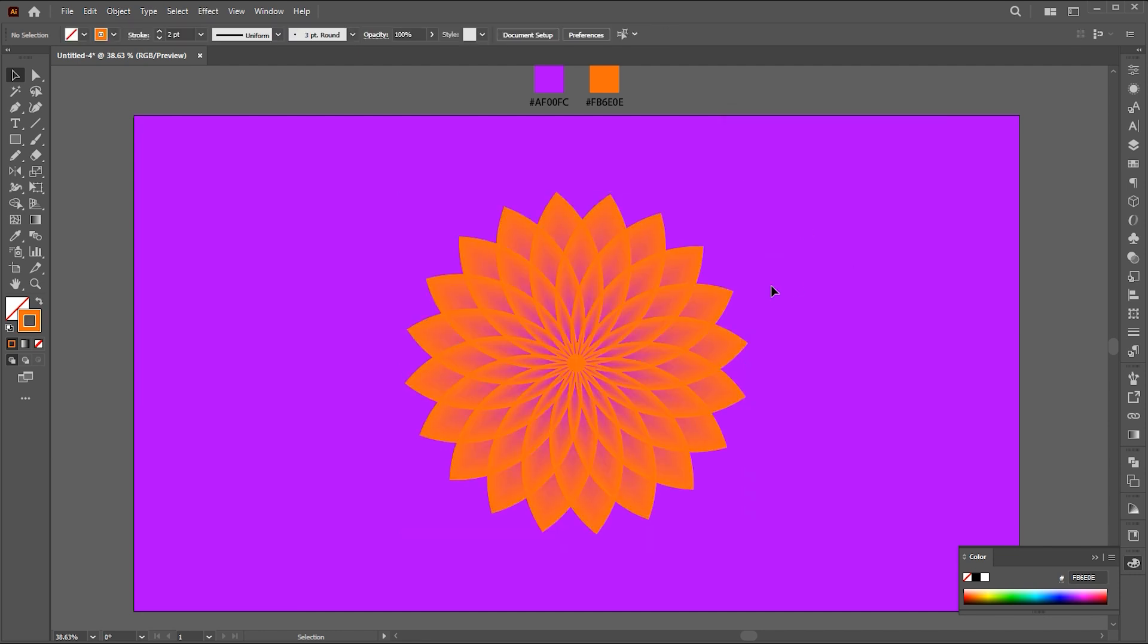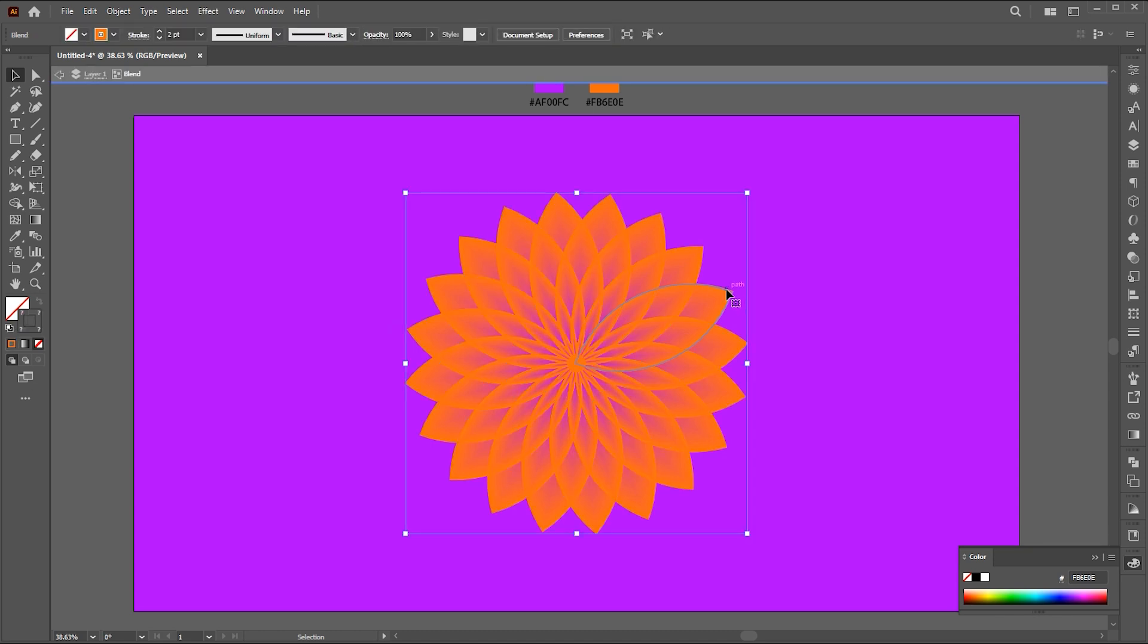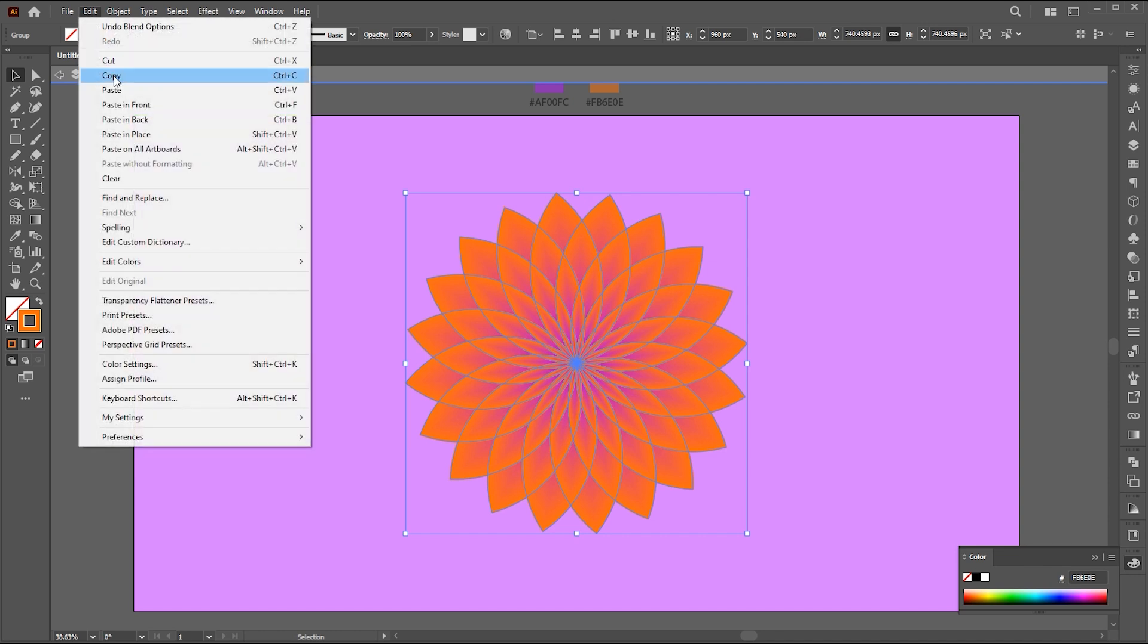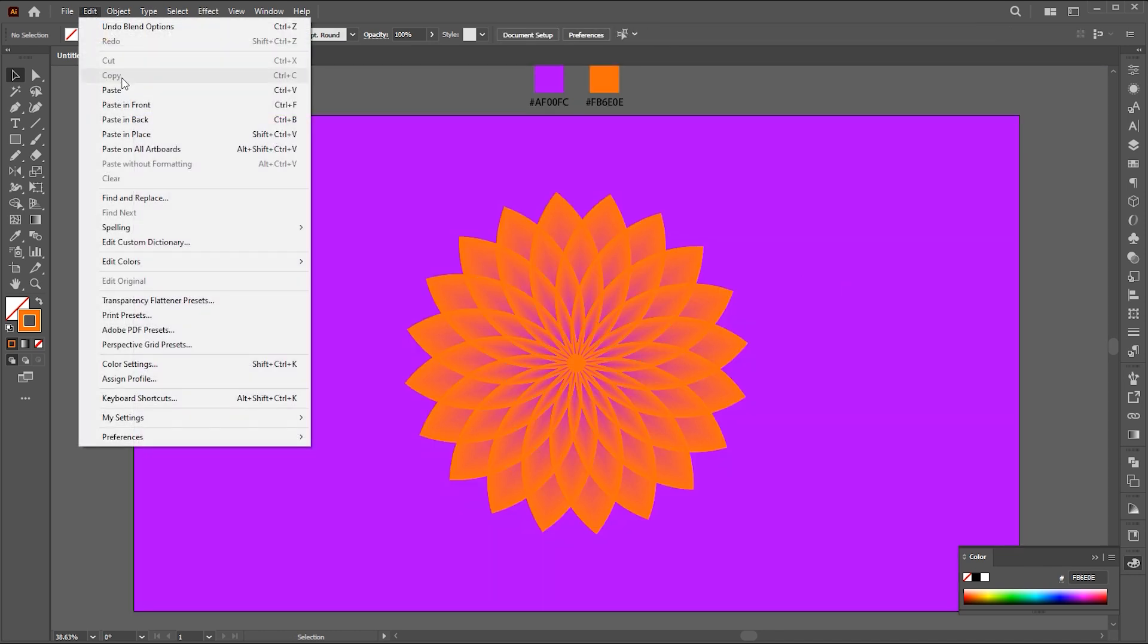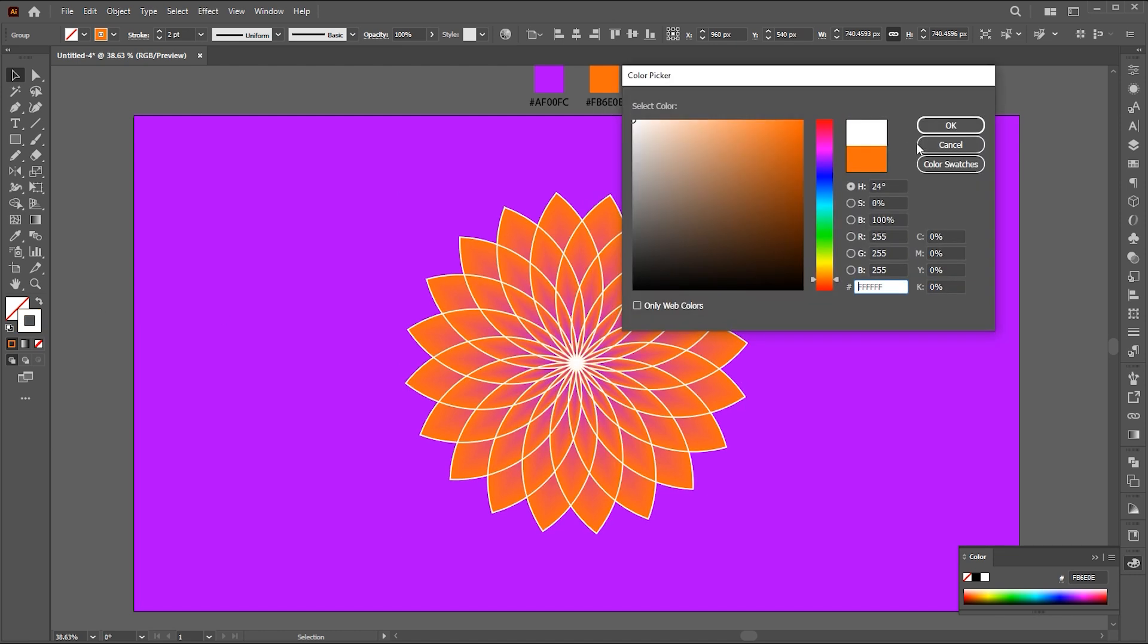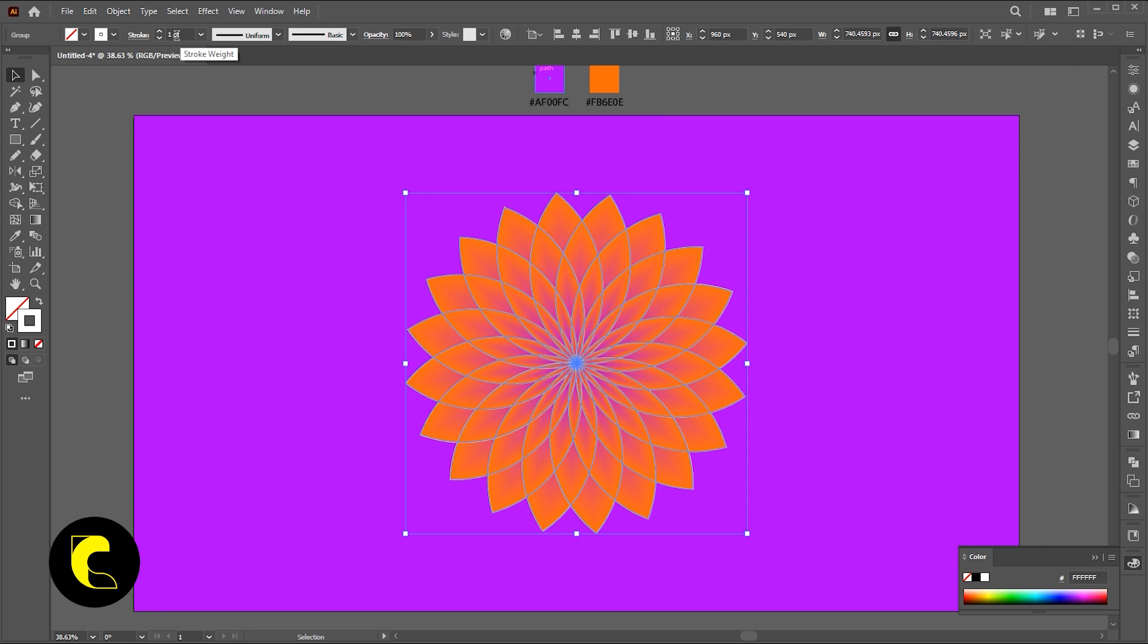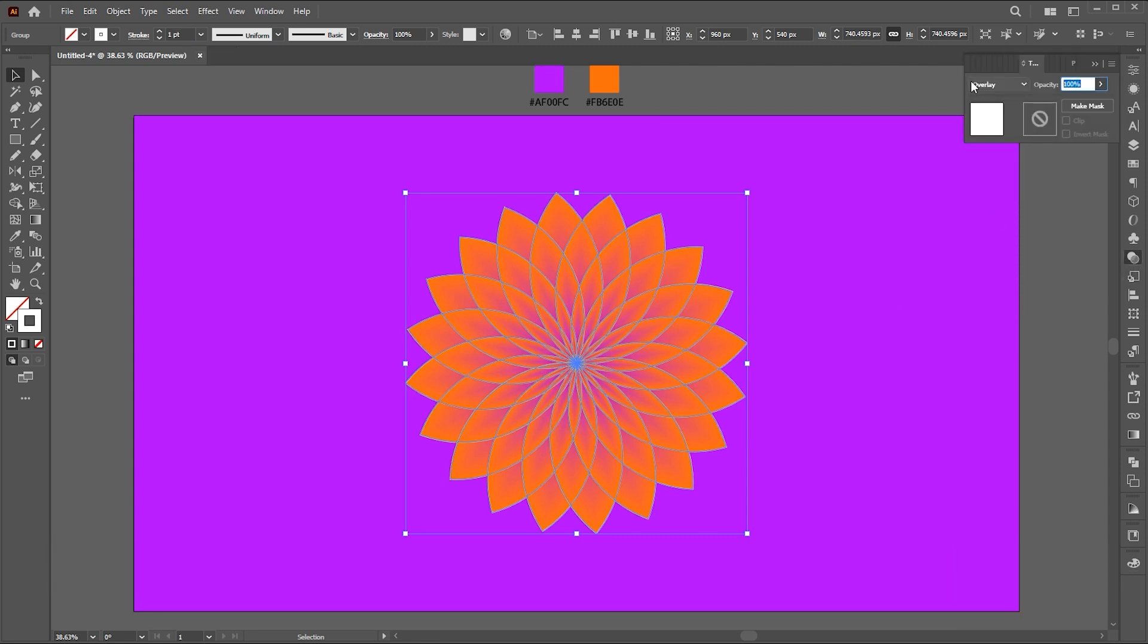Double-click on it to open the isolated mode, then double-click again and copy it. Paste it in front, change its color to white, and set the blending option to overlay. Bring down the opacity a bit.